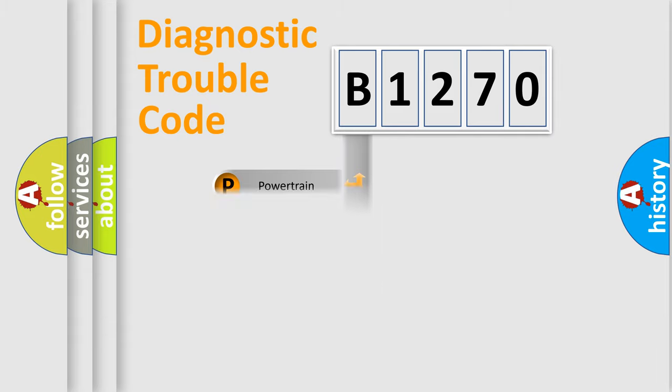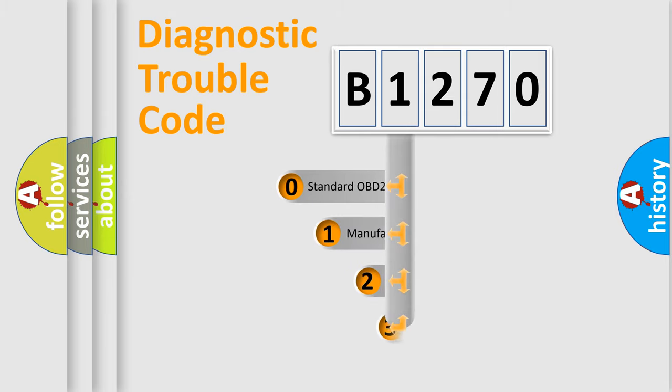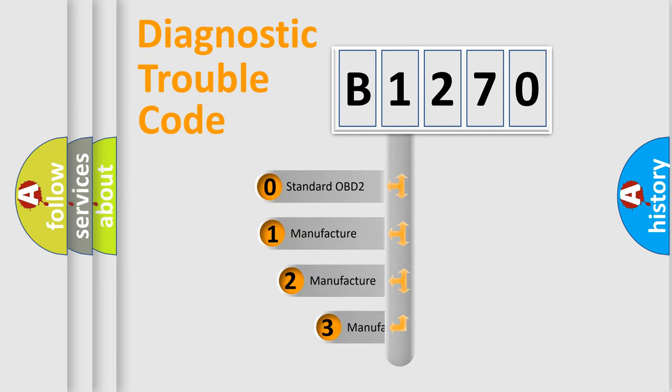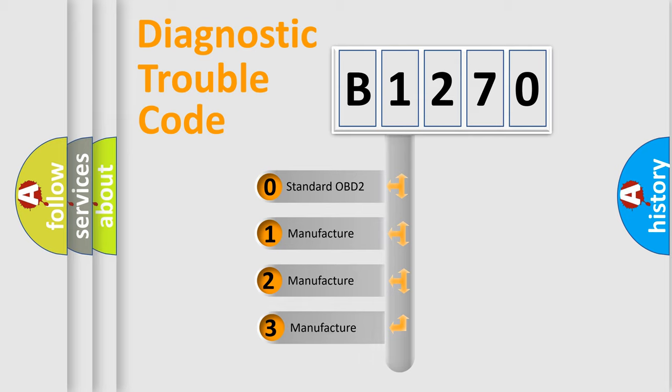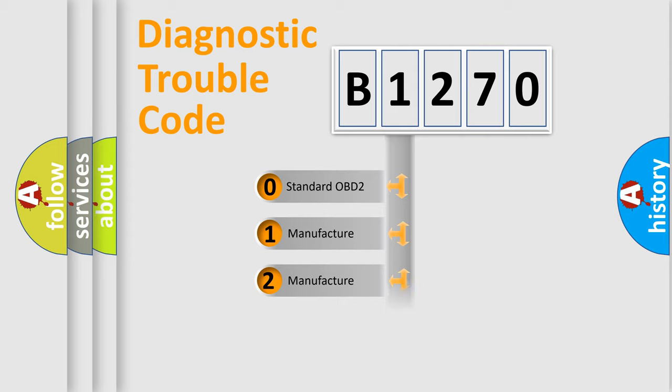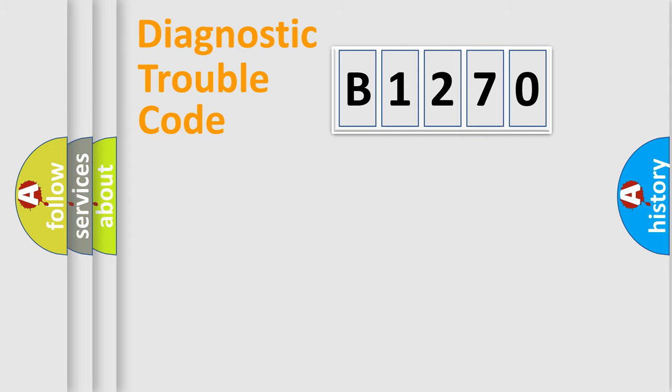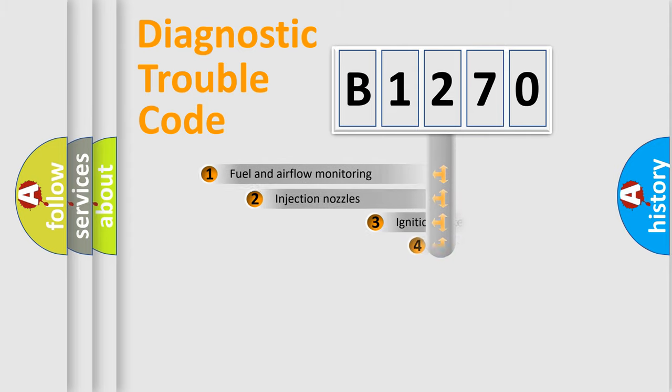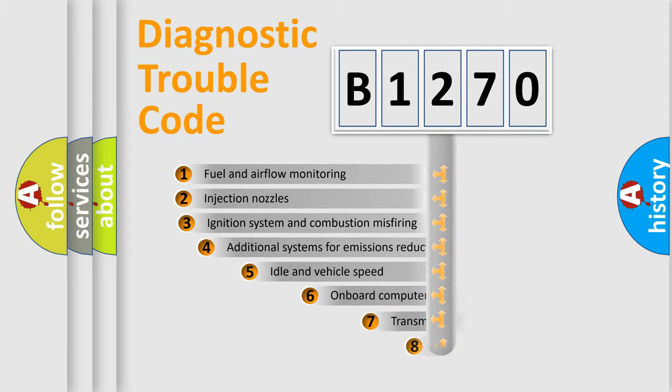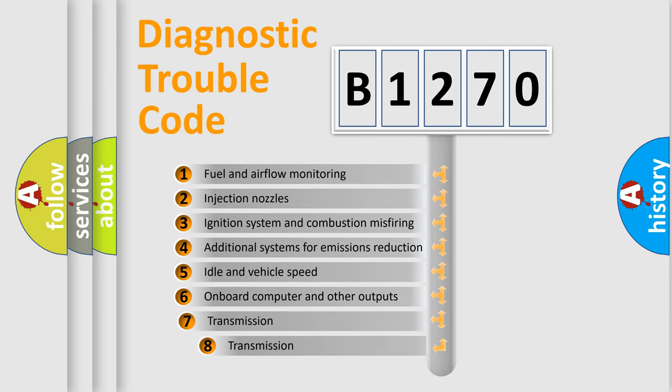Powertrain, Body, Chassis, Network. This distribution is defined in the first character code. If the second character is expressed as zero, it is a standardized error. In the case of numbers 1, 2, 3, it is a car-specific error.